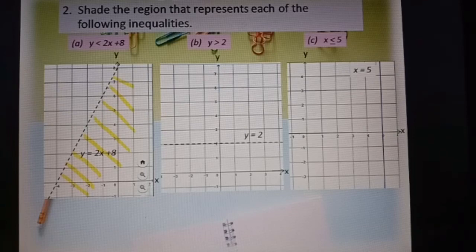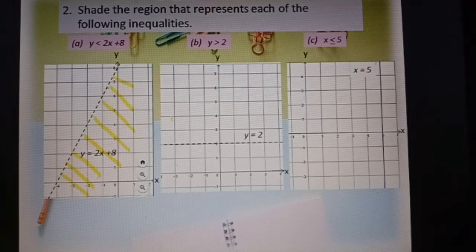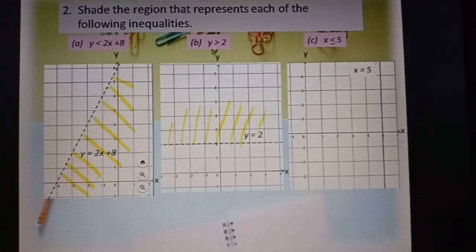To summarize: if more than, shade above the line; less than, shade below the line. Part b: y greater than 2. This is the line y equal to 2, and it's a dashed line because there is no equal to. y greater than 2 means above the line. Part c: s less or equal to 5.